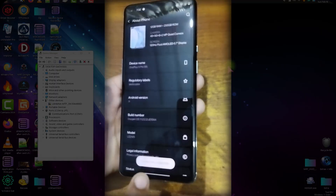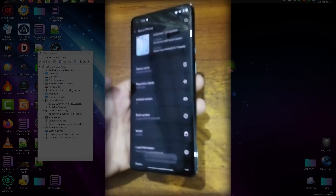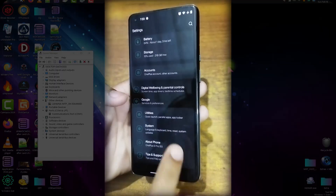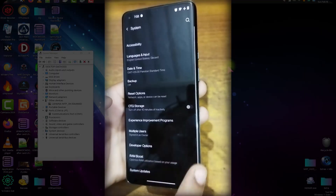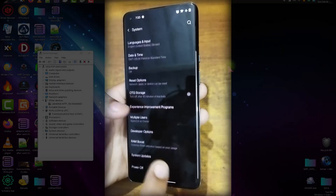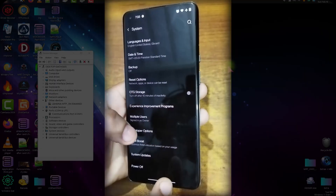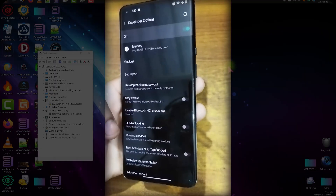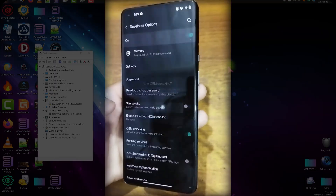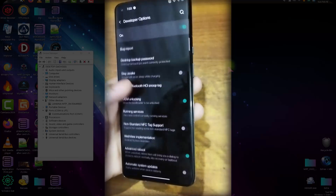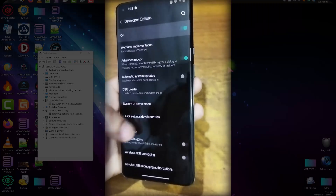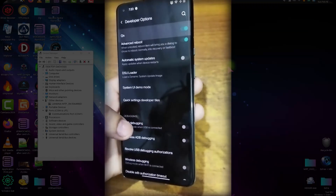Now you are a developer. Go to System — the developer option is enabled now. From here, just turn on the OEM Unlocking option. Click Enable and also enable USB Debugging.